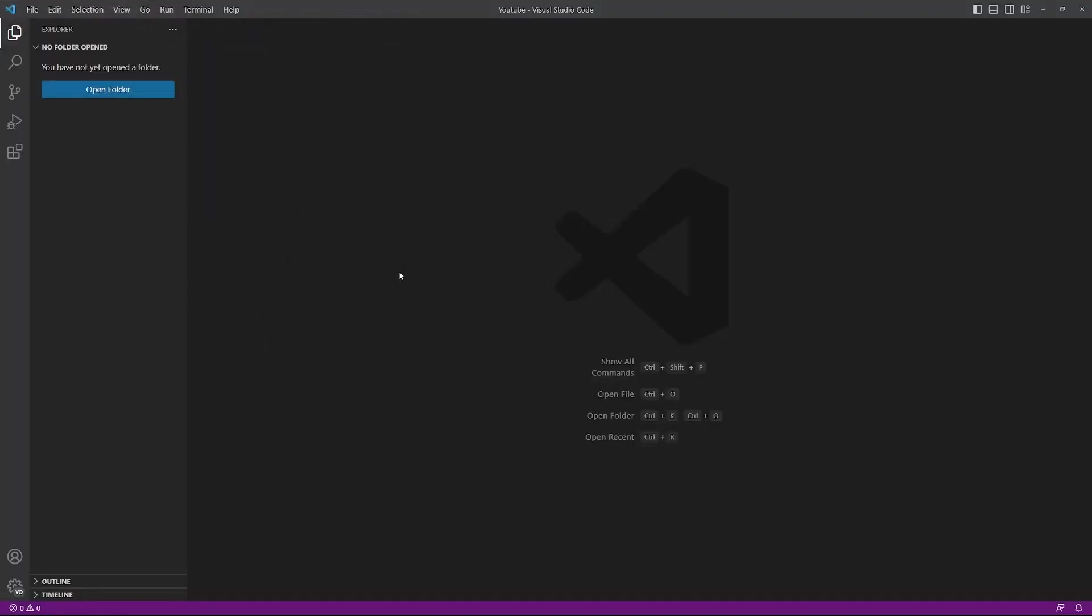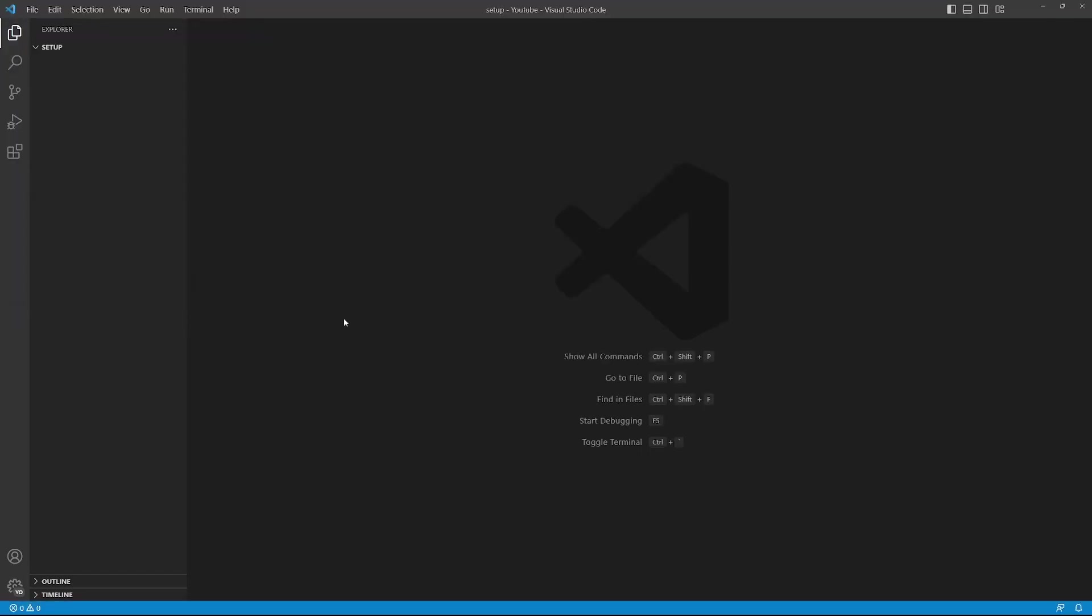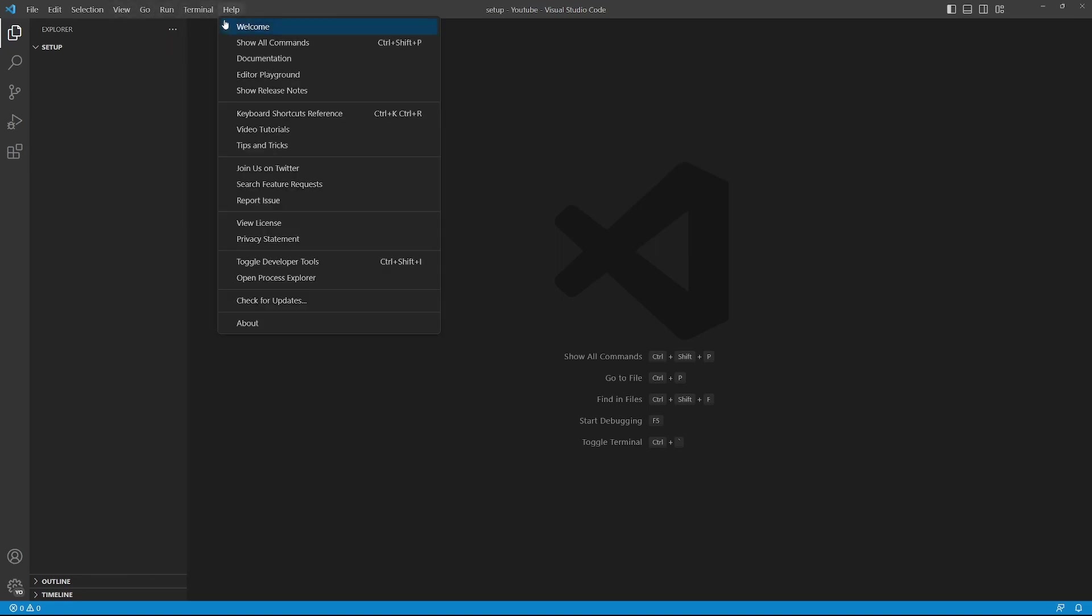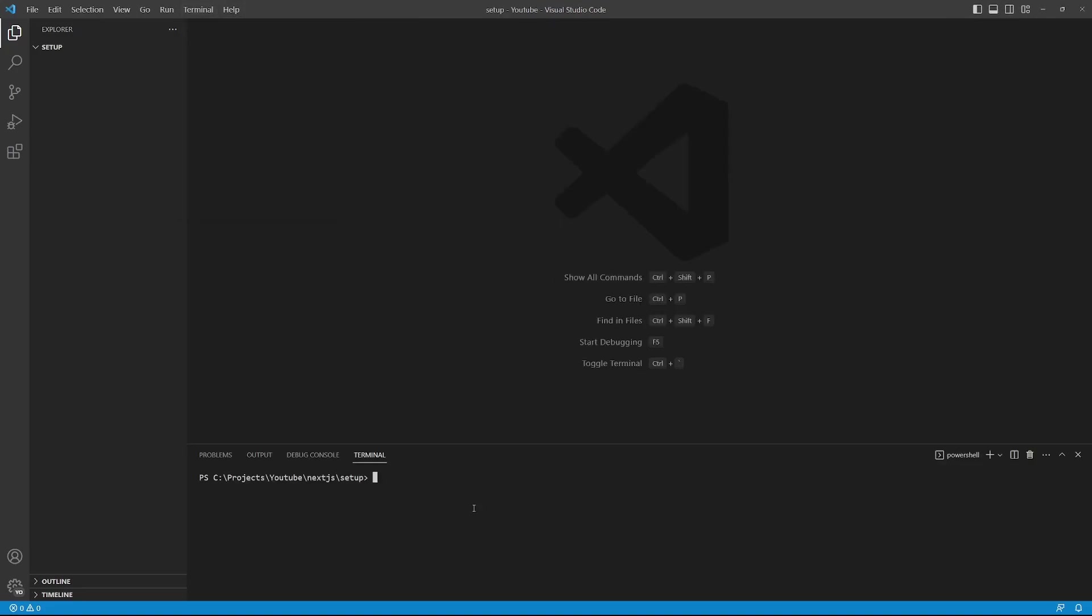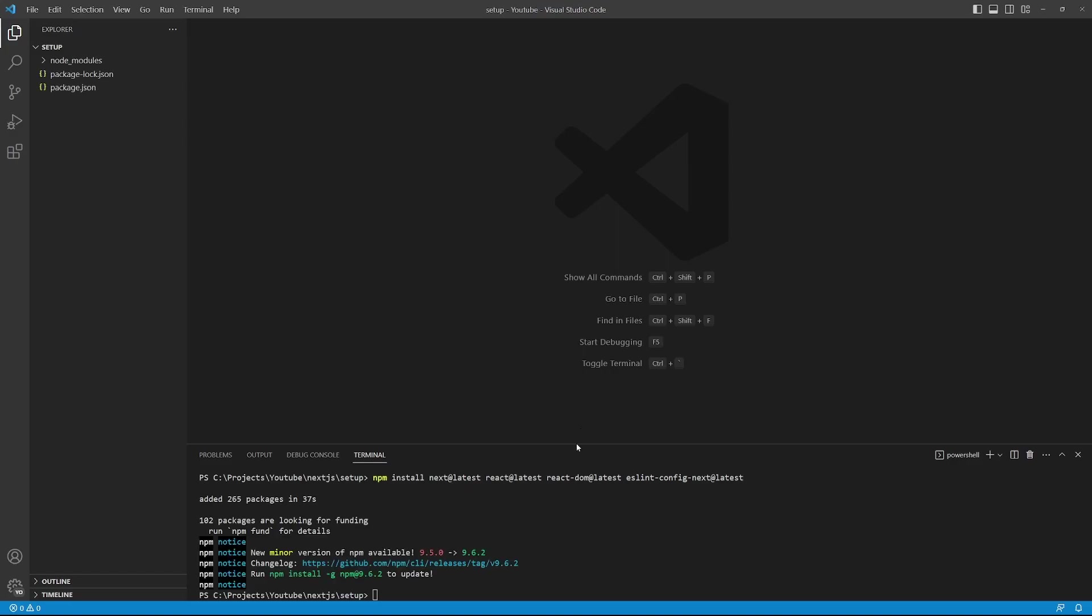In order to manually set up a Next.js project, we need to open up a new project folder. We can then open up the terminal either by pressing Ctrl and tilde or we can go to terminal and then click on new terminal. In the terminal, enter the following command. We'll run npm install next at latest. We also need to install the latest version of React as well as React DOM. We'll also install the latest version of eslint-config-next and press enter to install these packages.